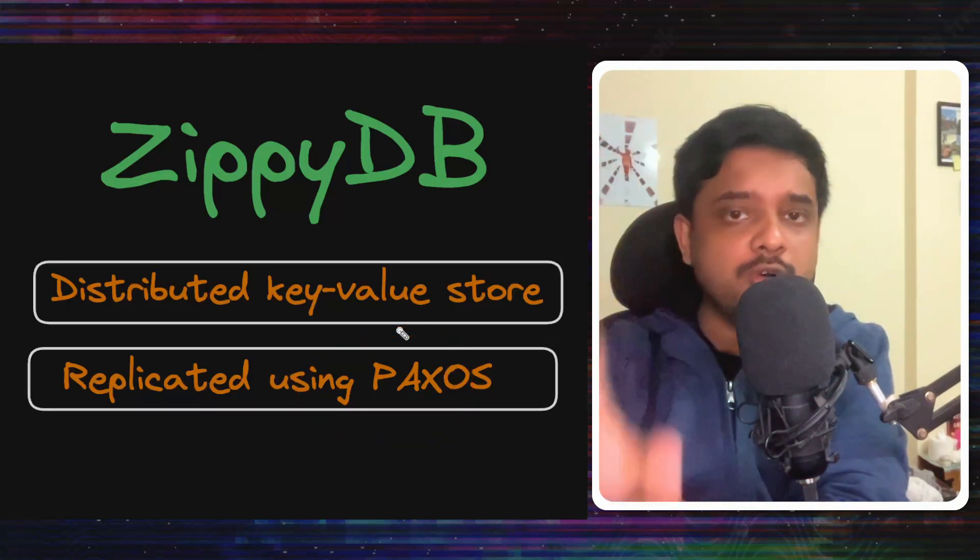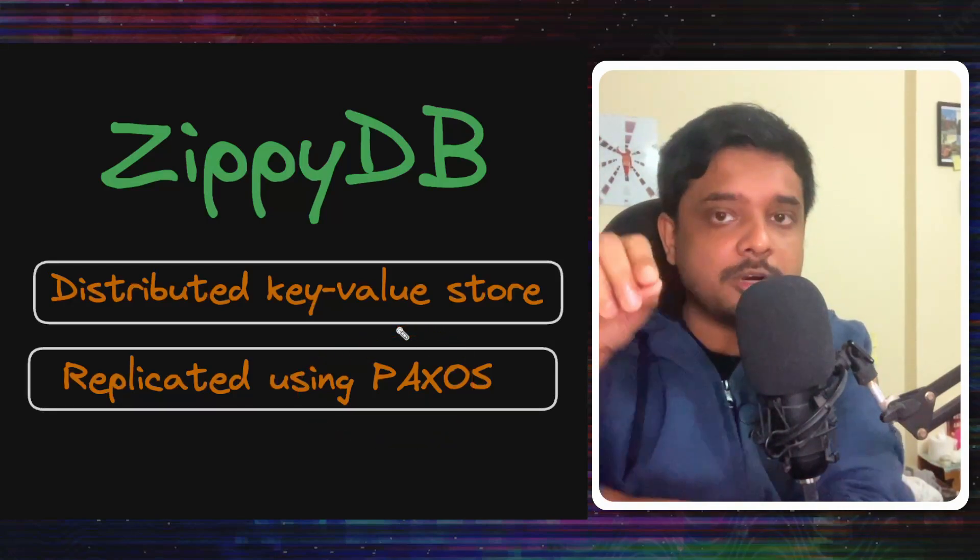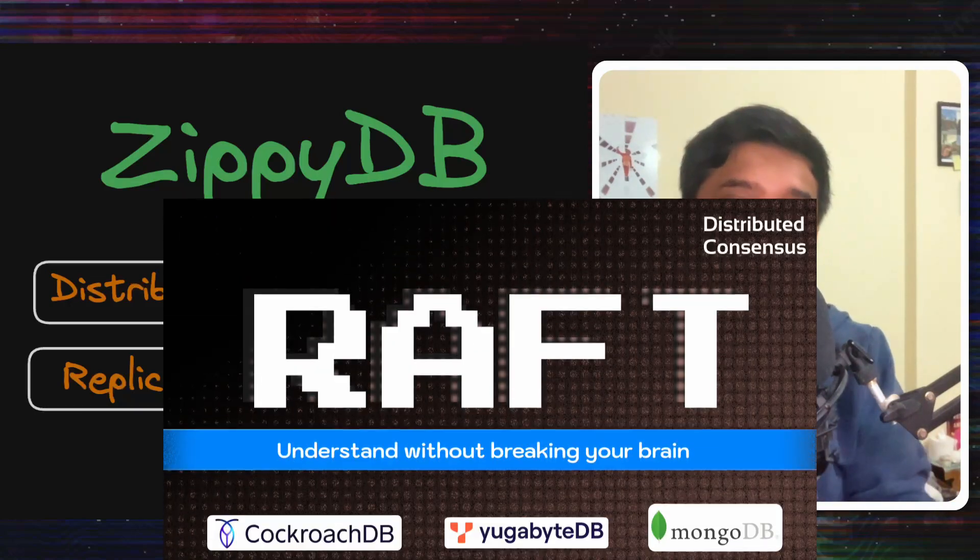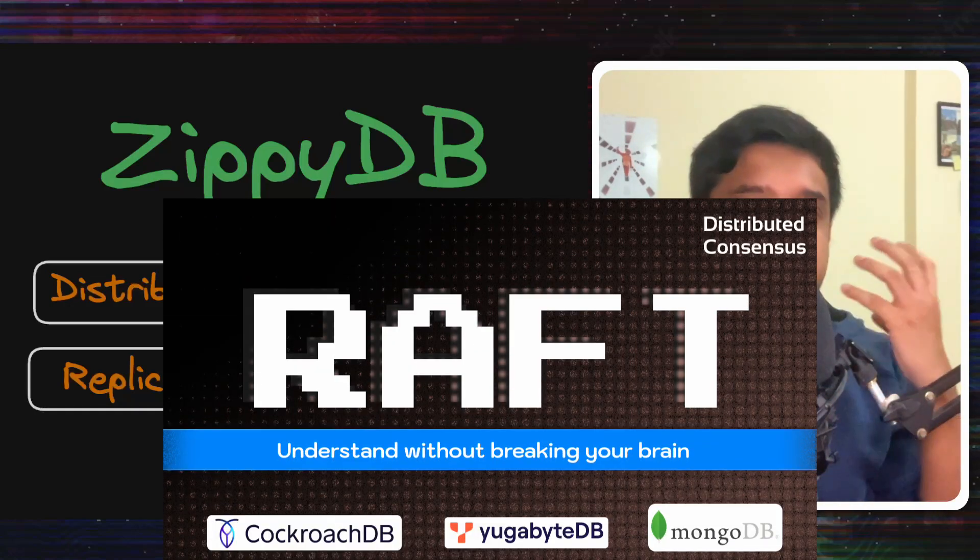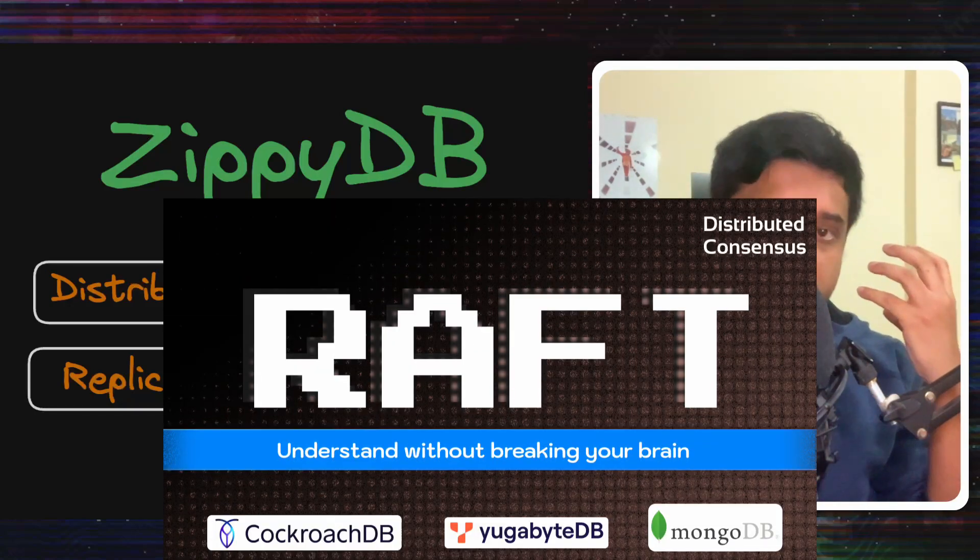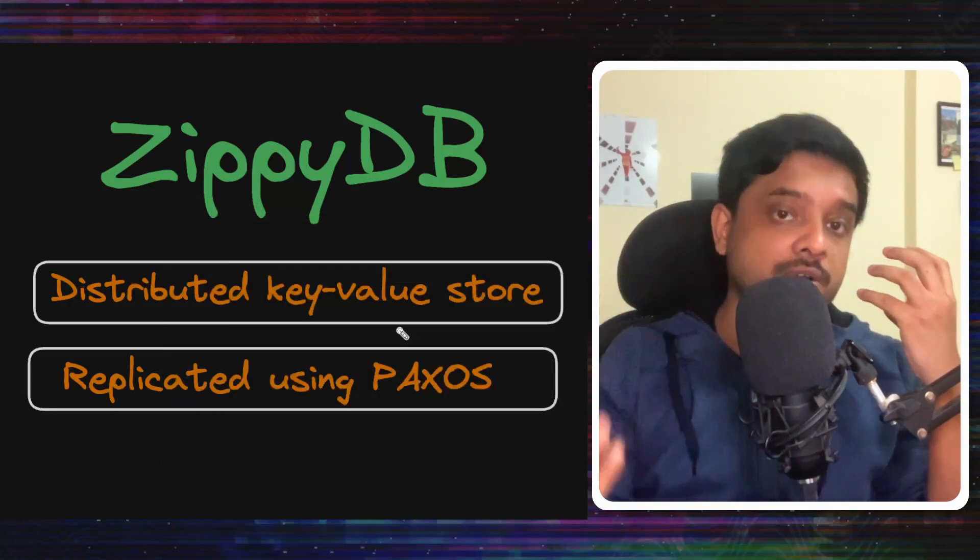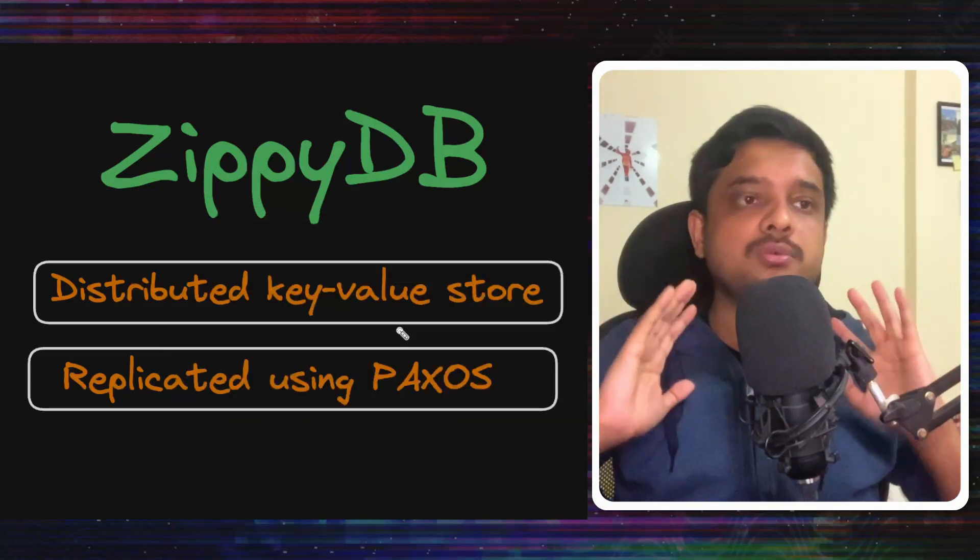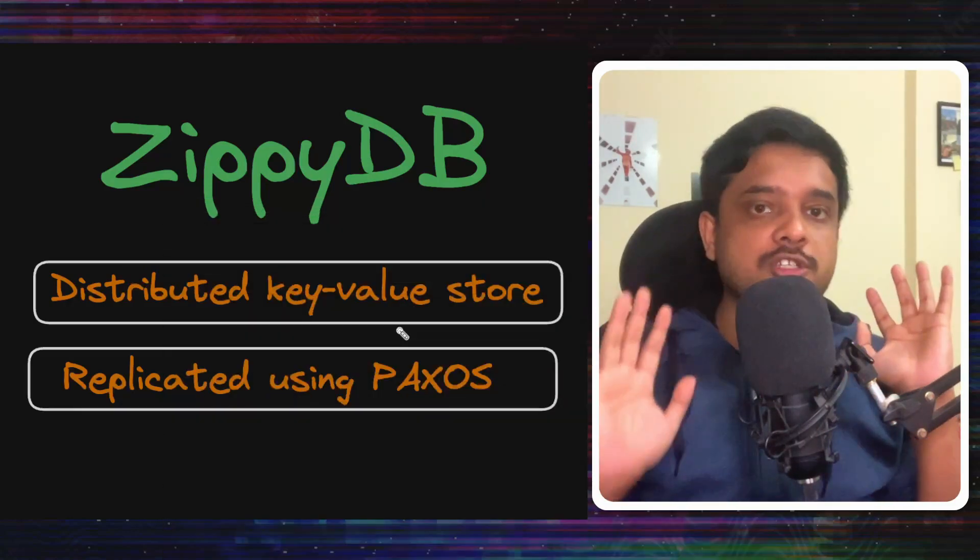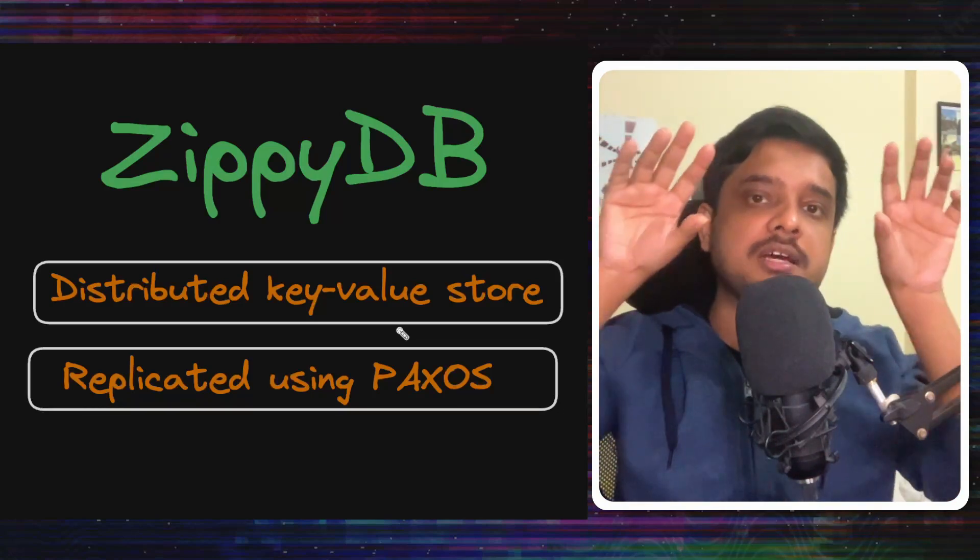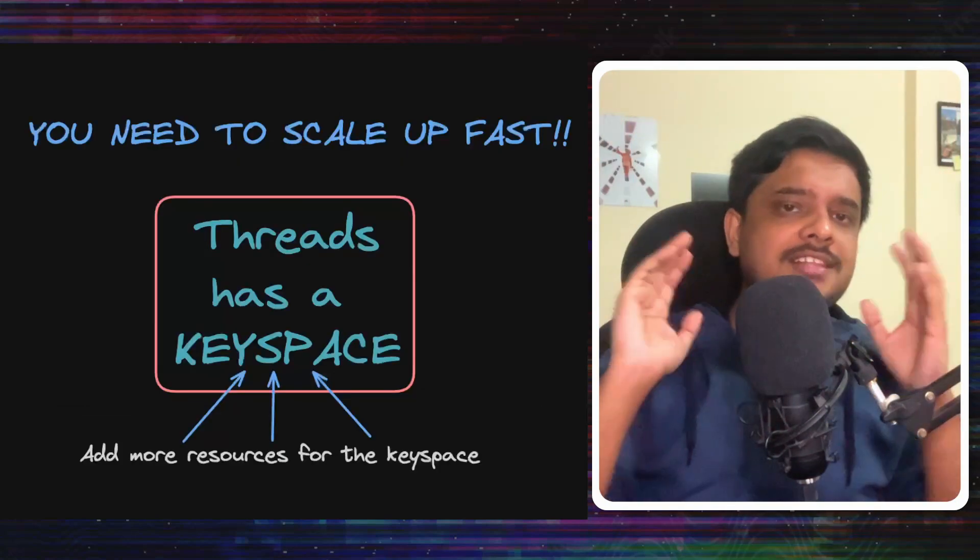I won't go into the depth of what Paxos is, but you can check out my video on Raft which achieves the same things as Paxos does and you can learn more about distributed consensus algorithms. Just keep in mind, it helps to replicate the data across many nodes and to keep them consistent across one node to the other.